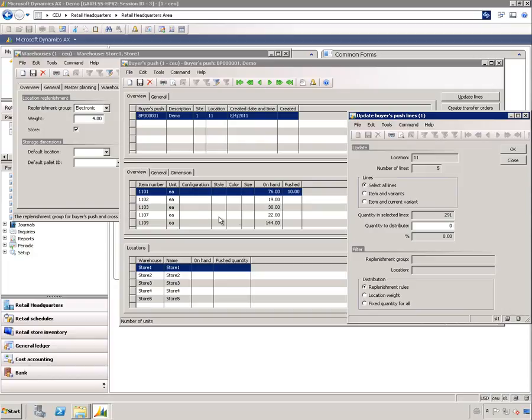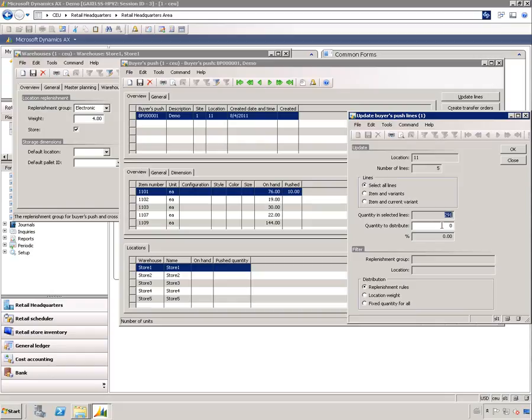For this sake I'll select all lines and that will include all the lines that I added into the bias push. The other two options are used for cross docking where I'm purchasing many items but may still just want to be cross docking a specific item or variants. You see here the total quantity for all these lines that are available for distribution and I'm going to select to distribute all of them.